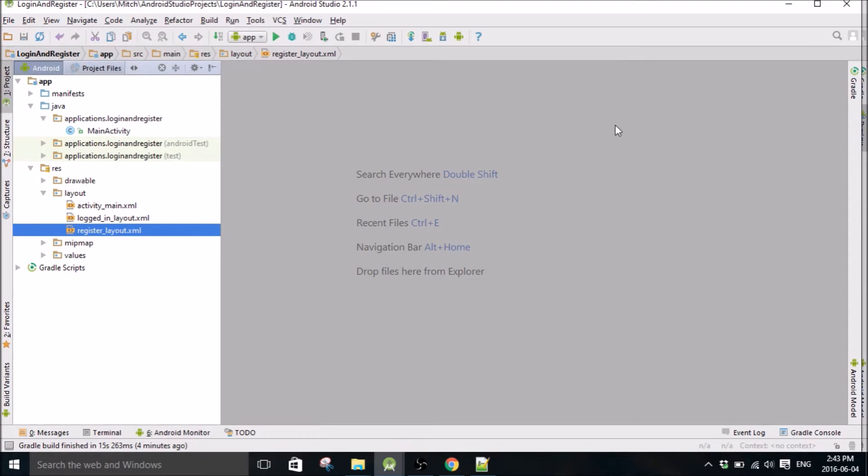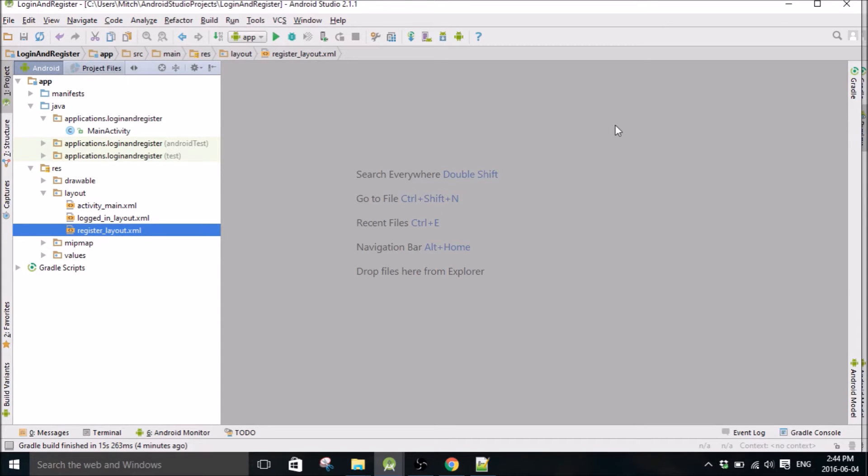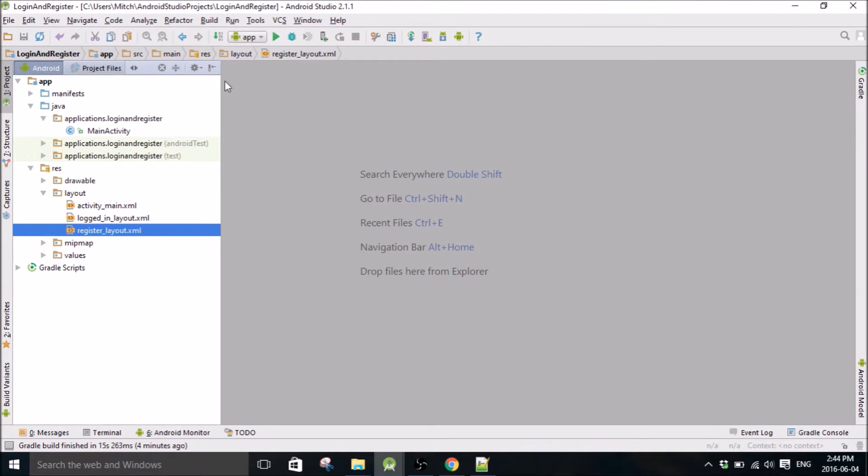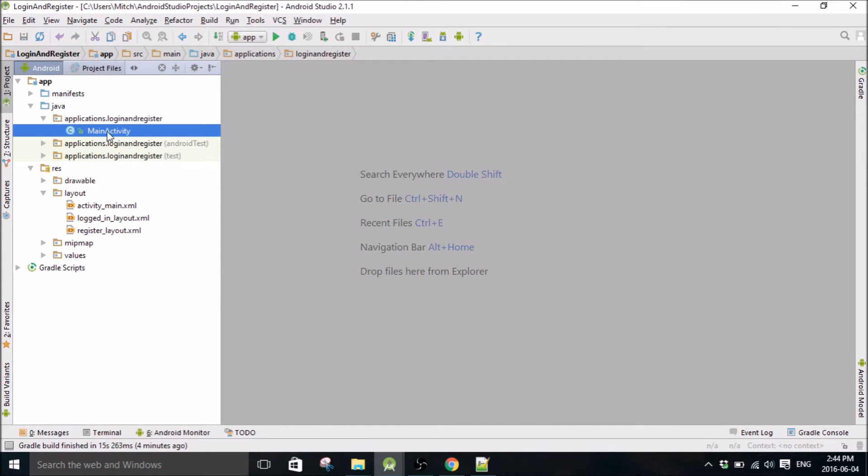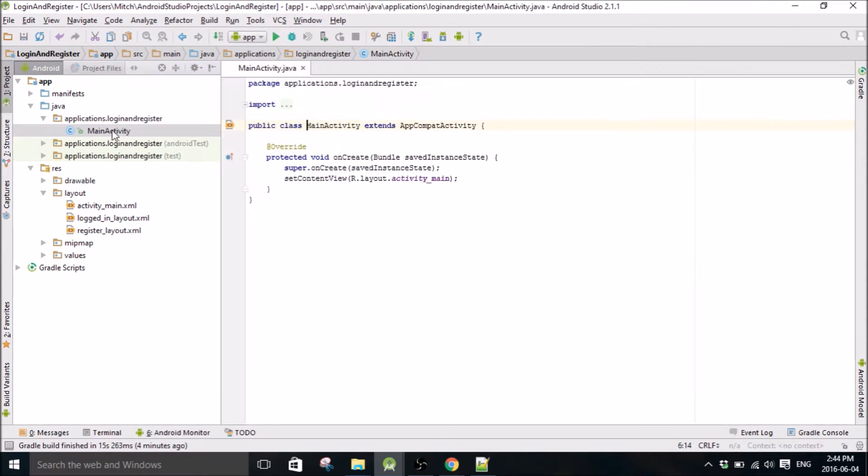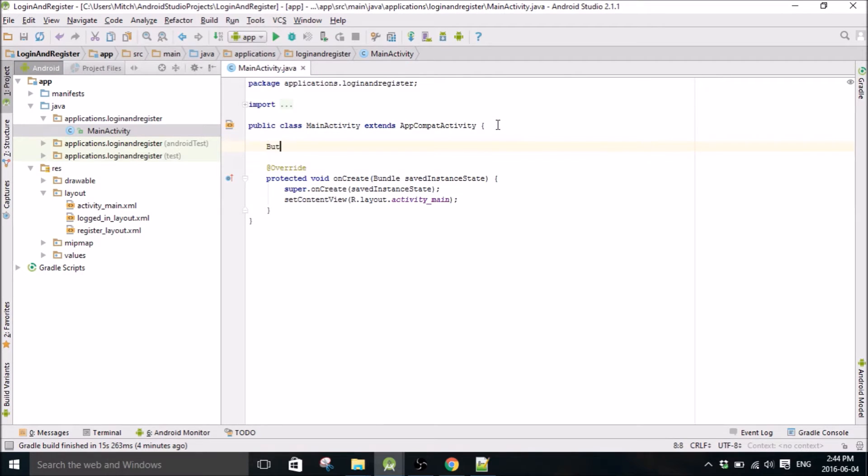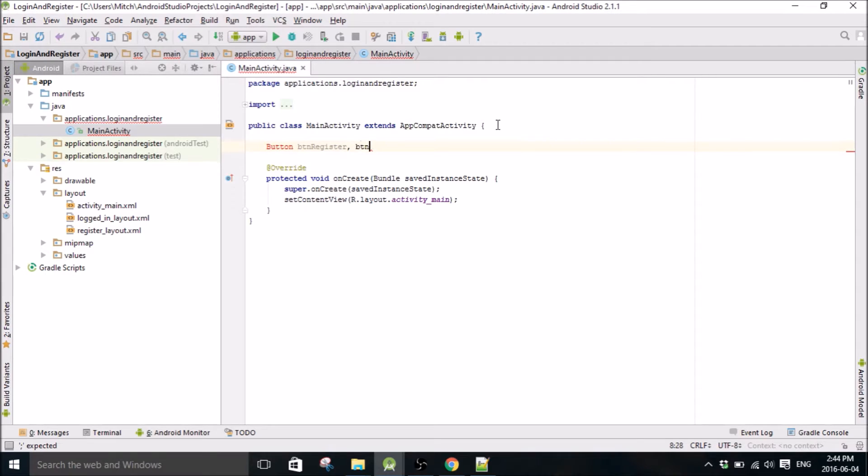What's going on guys, my name is Mitch Tabian and this is part 5 I believe of my login and register tutorial with the SQL database in the cloud. In this part I am gonna actually write some Java code here, so we're gonna go and start in main activity and start.